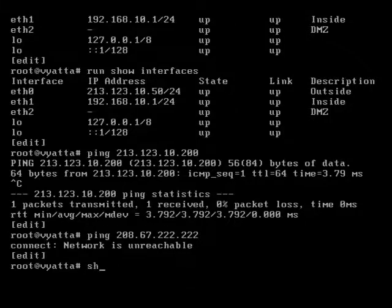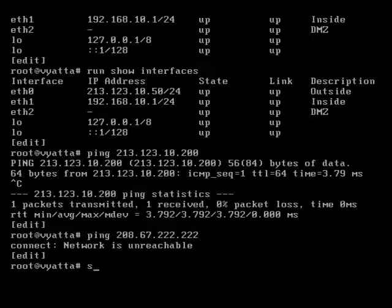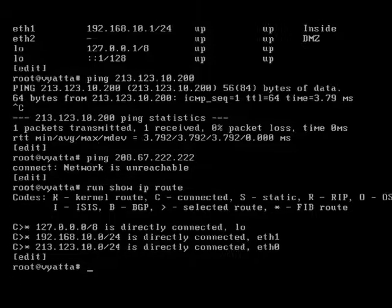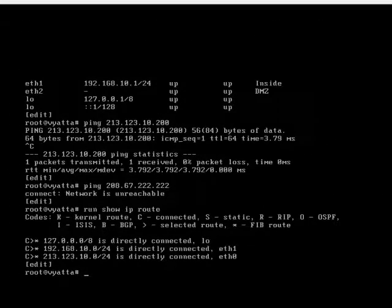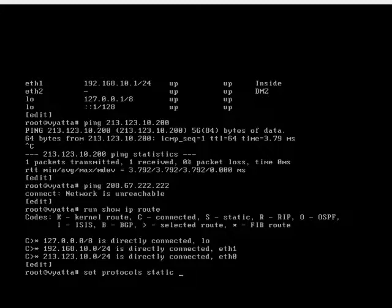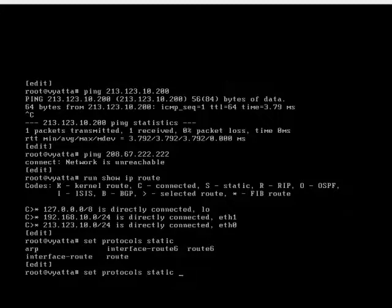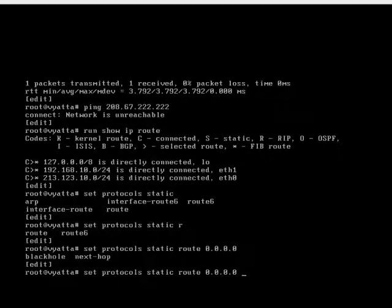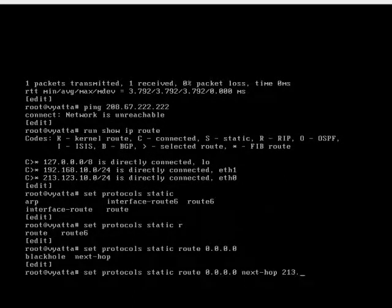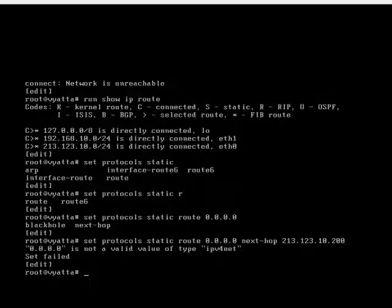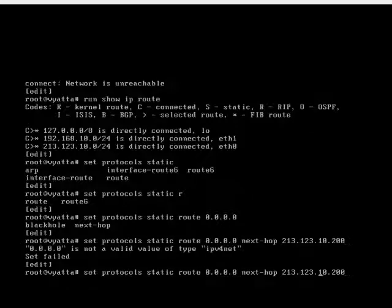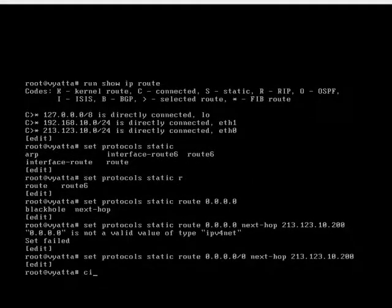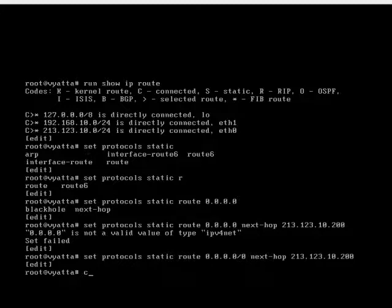If I do run show IP route, you'll see there we don't have a default route. So let's do set protocol static route, and we want the next hop to be 213.123.10.200. Let's commit that.